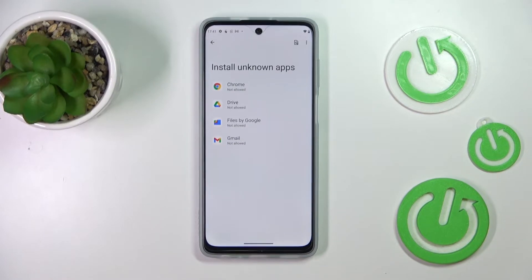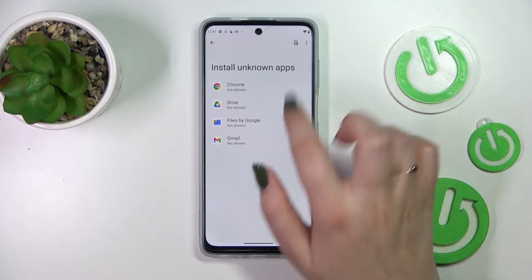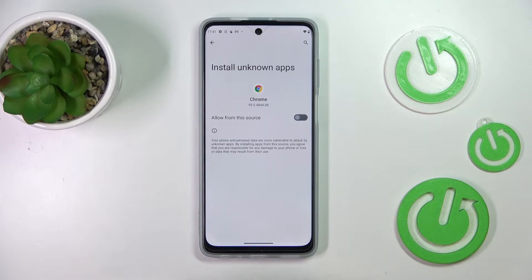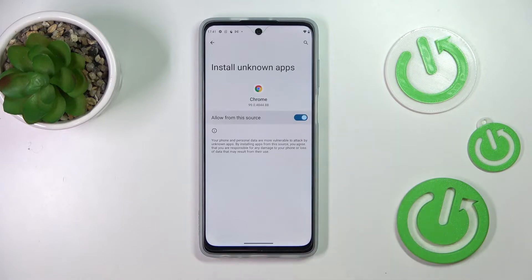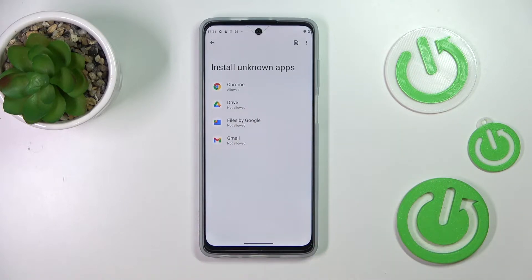You can change it — just tap on the app you'd like to allow and tap on the switcher. After turning it green, you can see that Chrome is now allowed to install something.